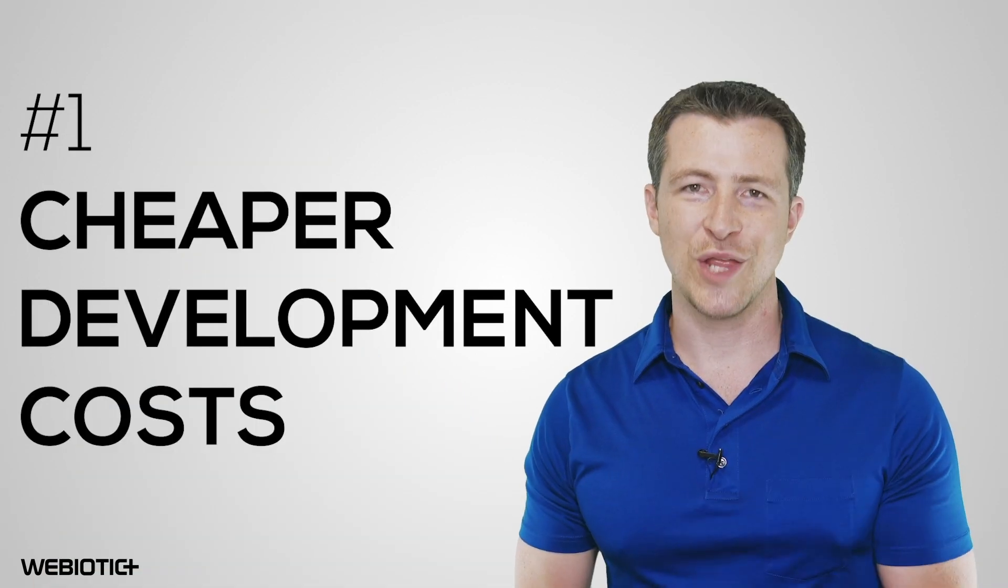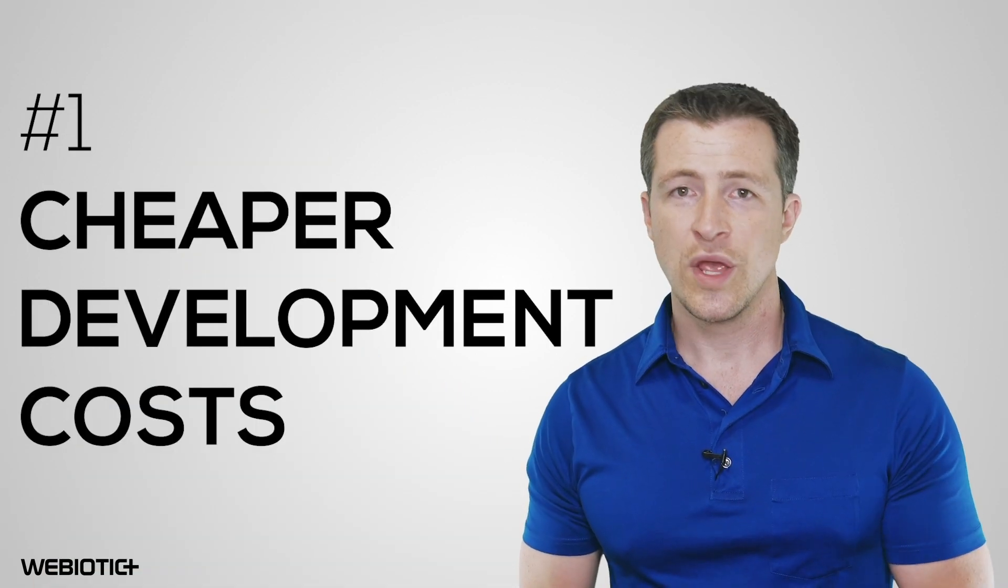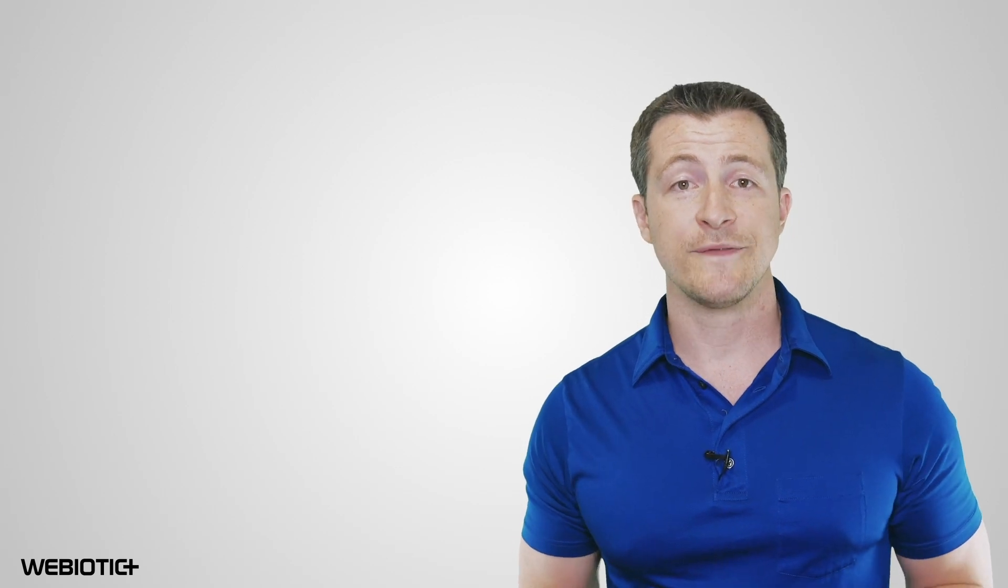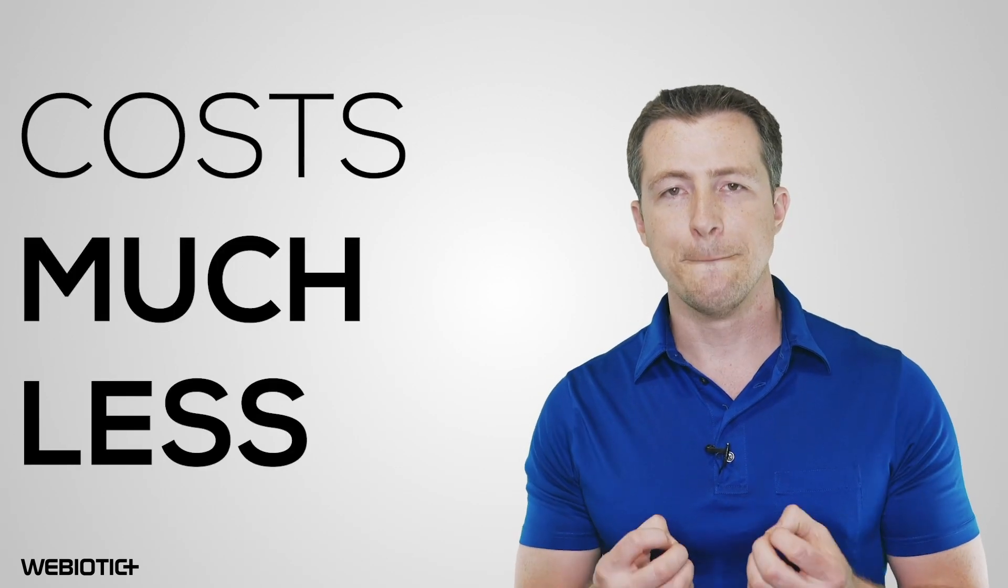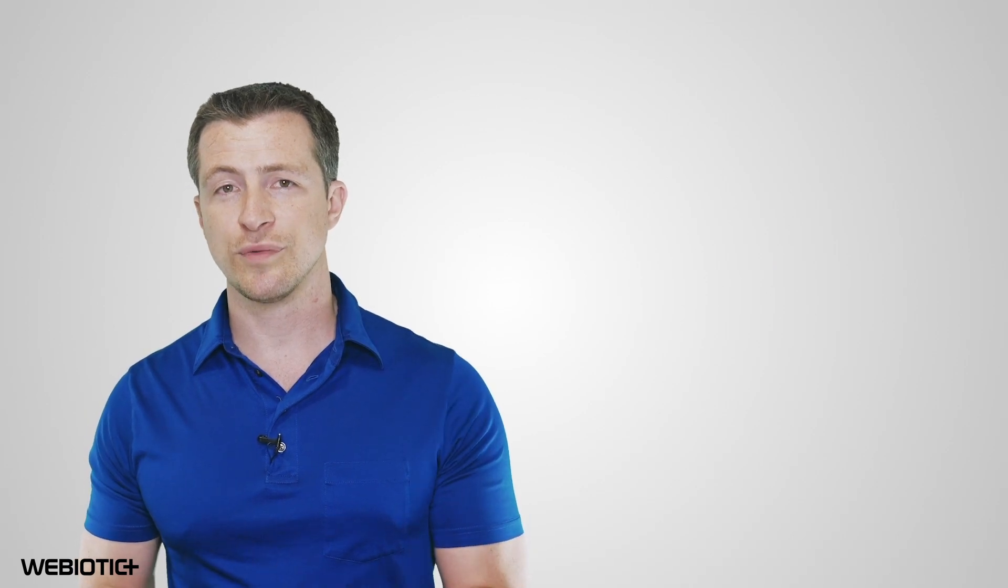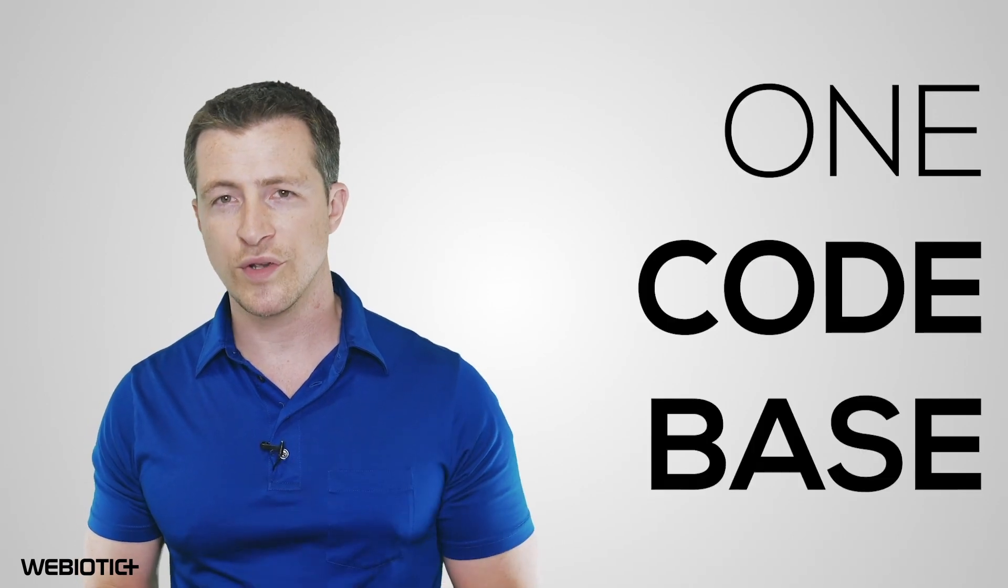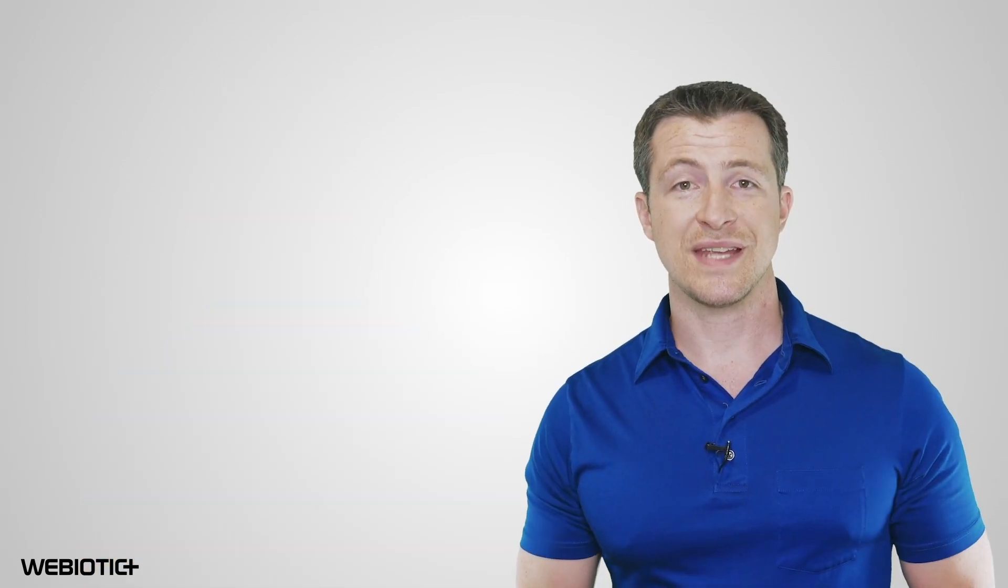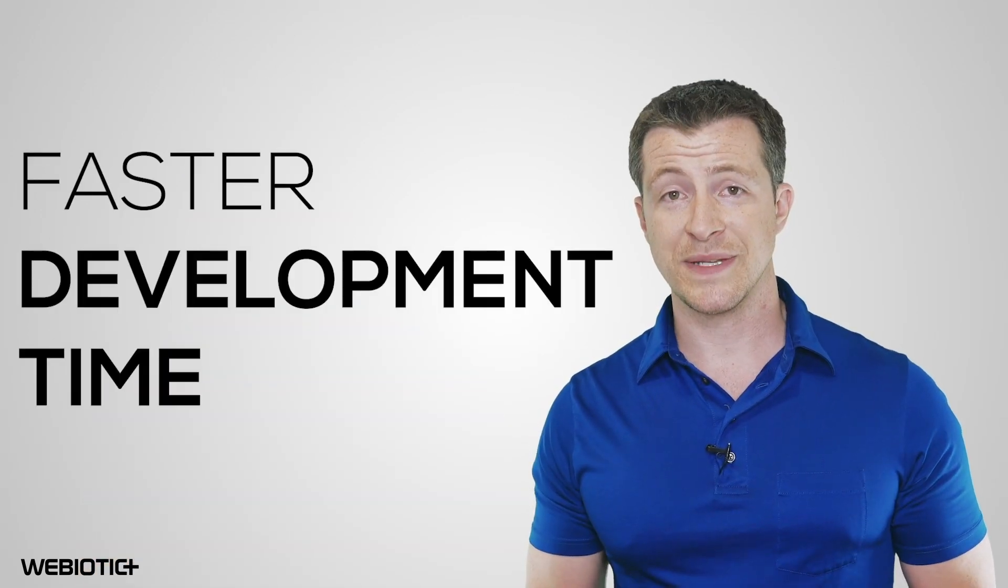Cheaper development costs. When compared to native apps, hybrid mobile app development costs much less. This is because a hybrid approach only requires developers to create just one code base that works for any platform. This also results in faster development time.